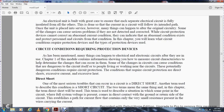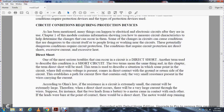Regarding circuit conditions requiring protective devices: many things happen in electrical and electronic circuits. Module one contained information showing the use of measuring circuit characteristics to help determine the changes that can occur in them. Some of the changes in the circuit conditions can be dangerous to the circuit itself and to the people living and working near the circuit. The potential of those dangerous conditions requires circuit protection. The conditions requiring circuit protection are: direct shorts, excessive current, and excessive heat.